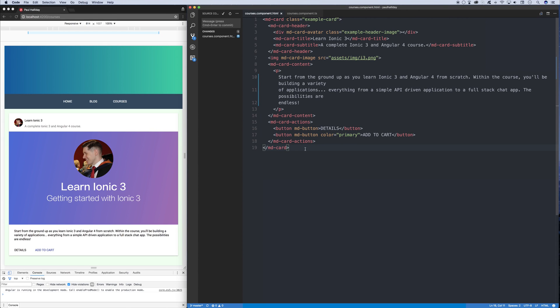Hey it's Paul, today we're going to look at using ngif inside of our Angular 4 applications. We'll also take a look at using the else statement that was introduced inside Angular 4.